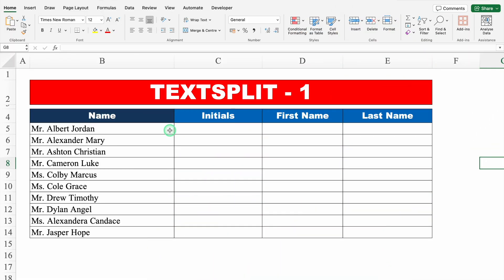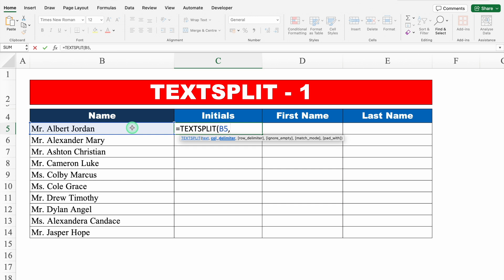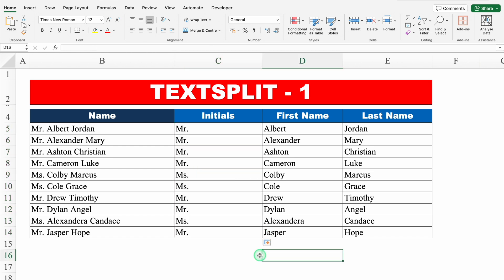Text split. Over here we have got our name, and against the name I want initials, first name and last name — or just say I want to split my text. Let's use the formula: equal to TEXTSPLIT, bracket open, text — this is our text — comma, column delimiter between two texts. Our delimiter is space, so I'll put double inverted comma, space, double inverted comma, close bracket, close. I'll hit enter and we got the desired result. I'll drag this down. Let's move to the next example.